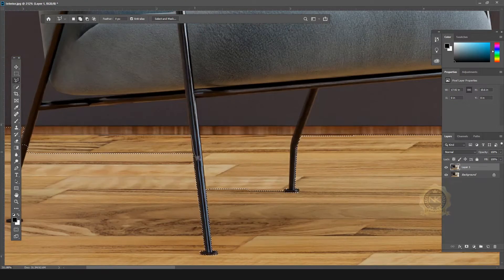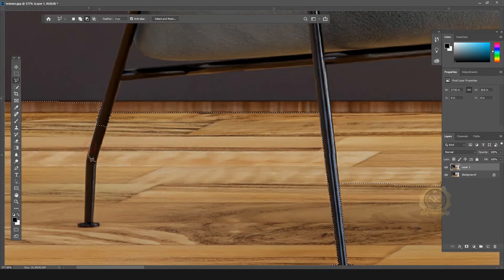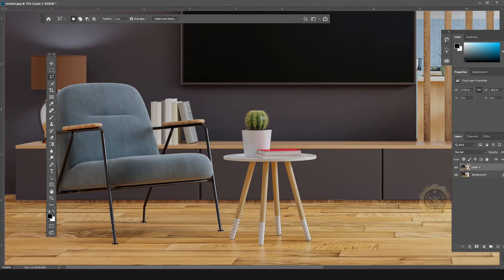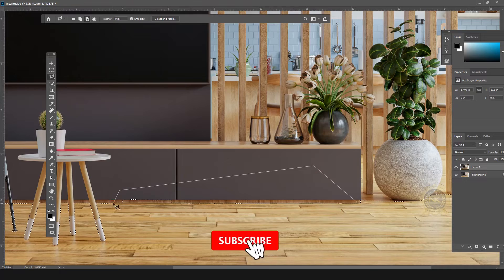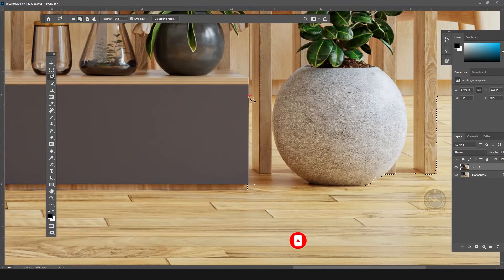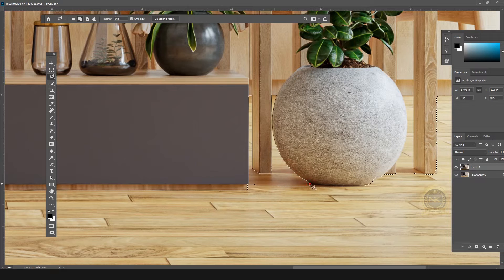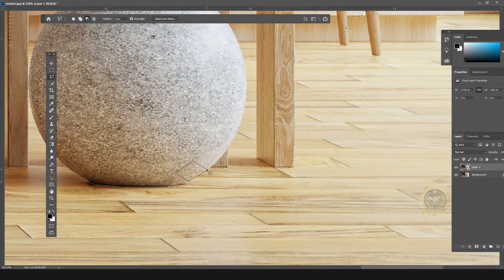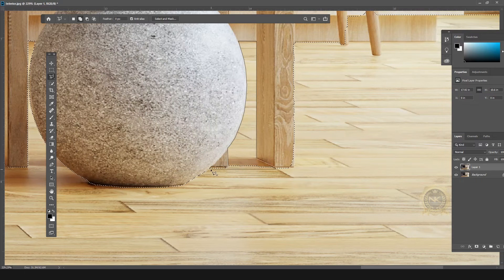I need to add this area — select Shift. I need to remove this area — select Alt. I need to add again — select Shift. See the cursor: the plus symbol means you are adding. I need to remove, and here I need to add — select the Shift key to add the area automatically.